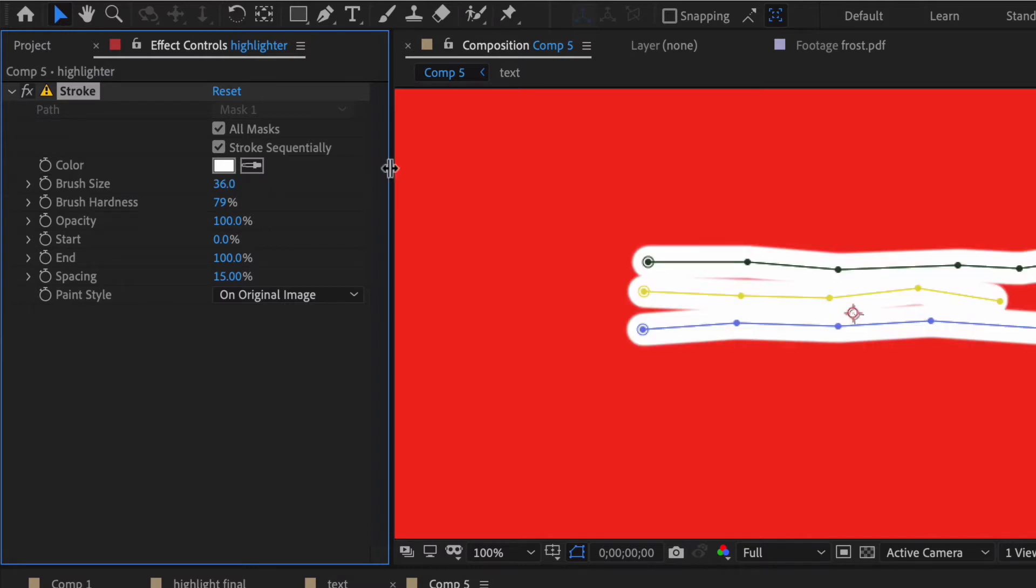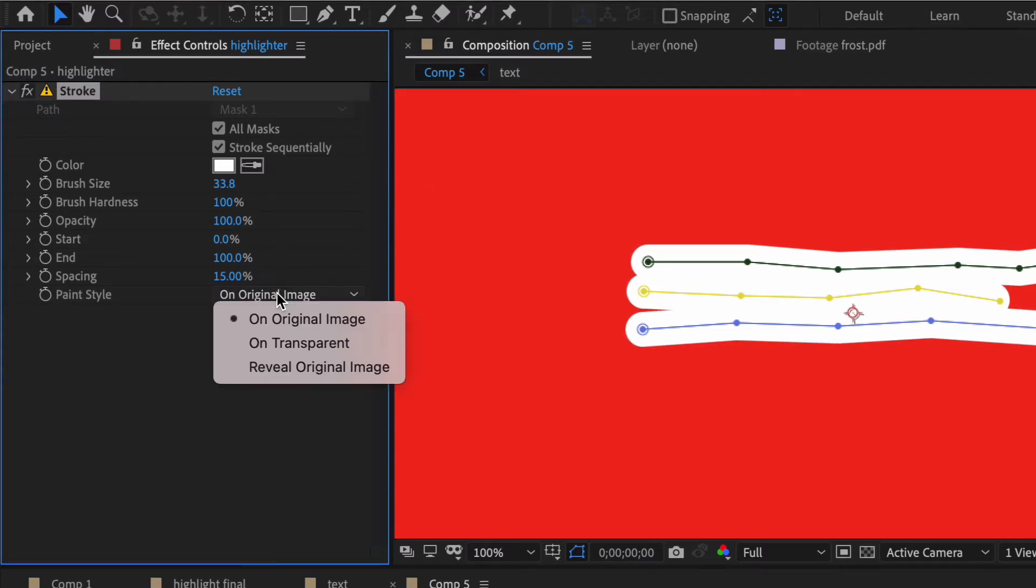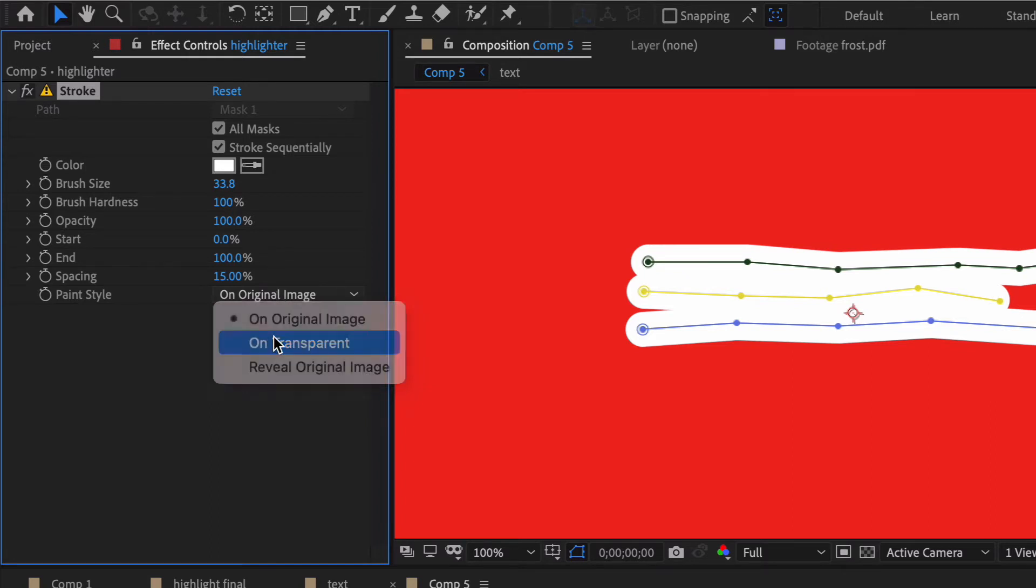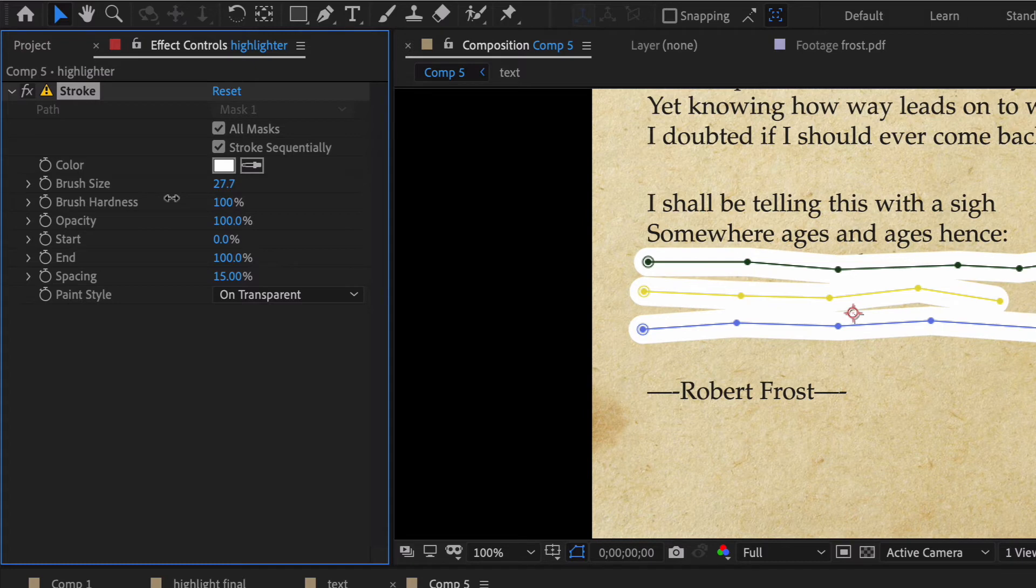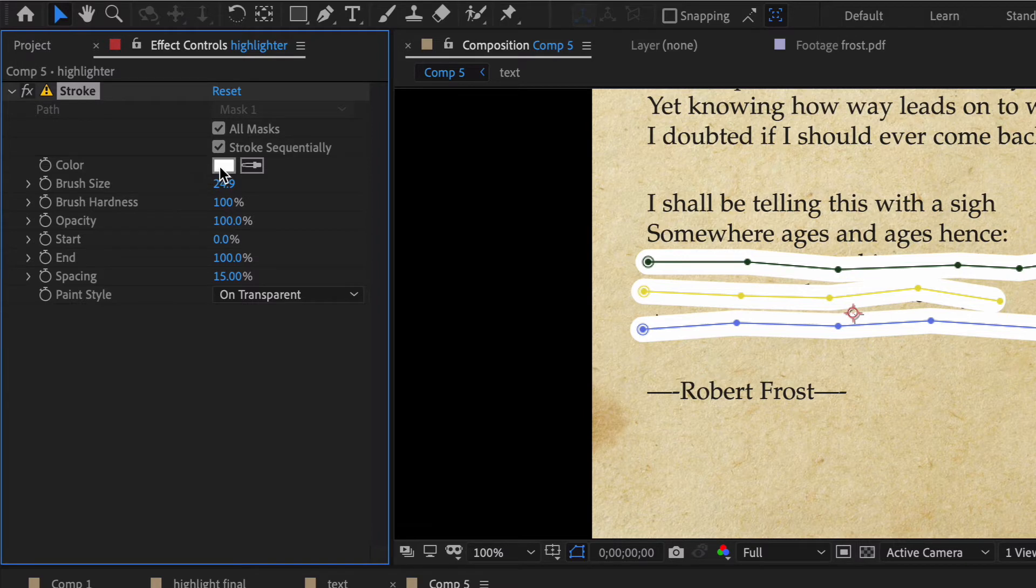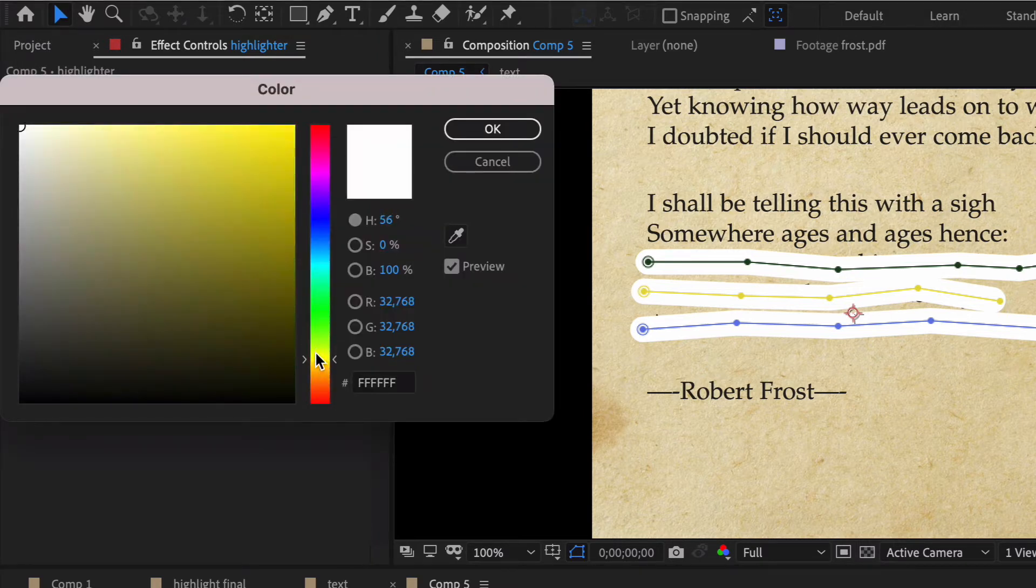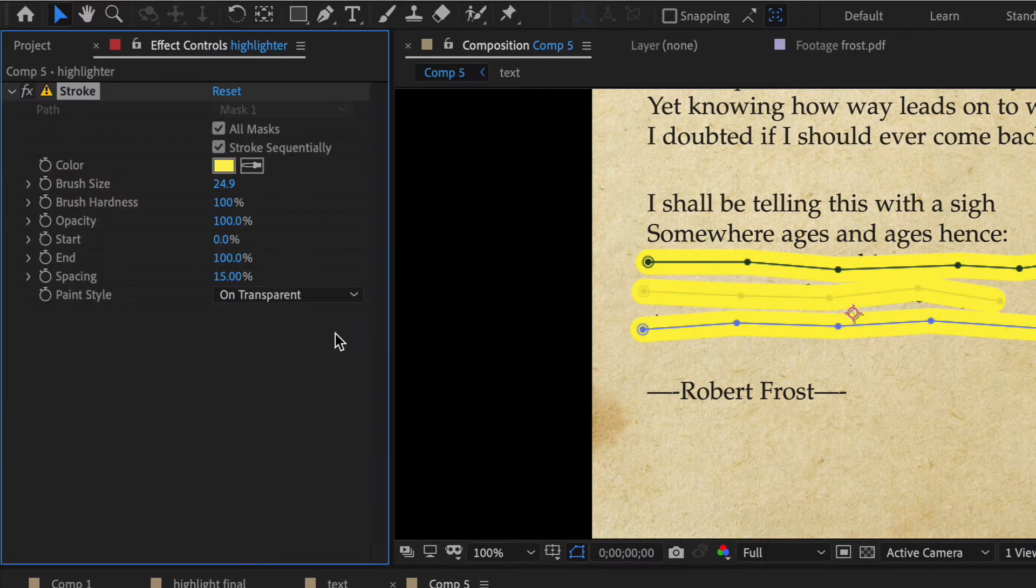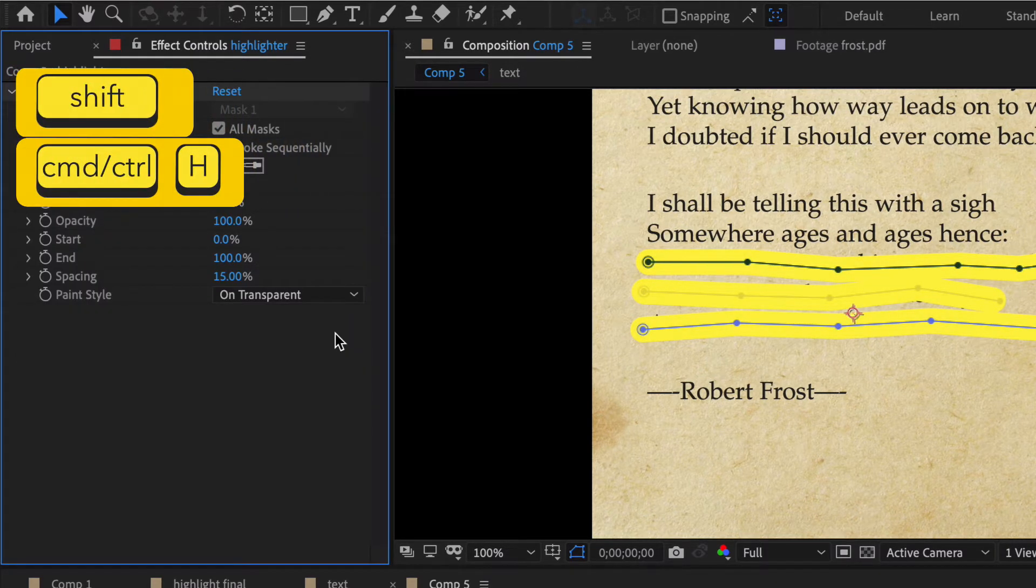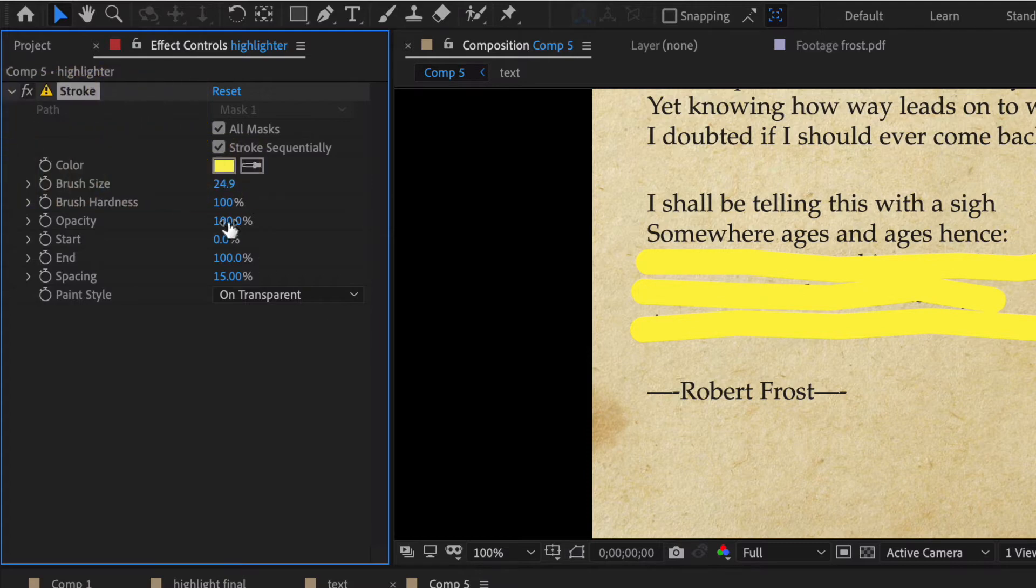That may be a little bit too big and we want to turn that brush hardness up, but of course ultimately we don't know what our brush size should be because we're on this original image here. We want to do it on transparent. Let's pull this back a little bit more, probably something like that. We don't want white, we want yellow.